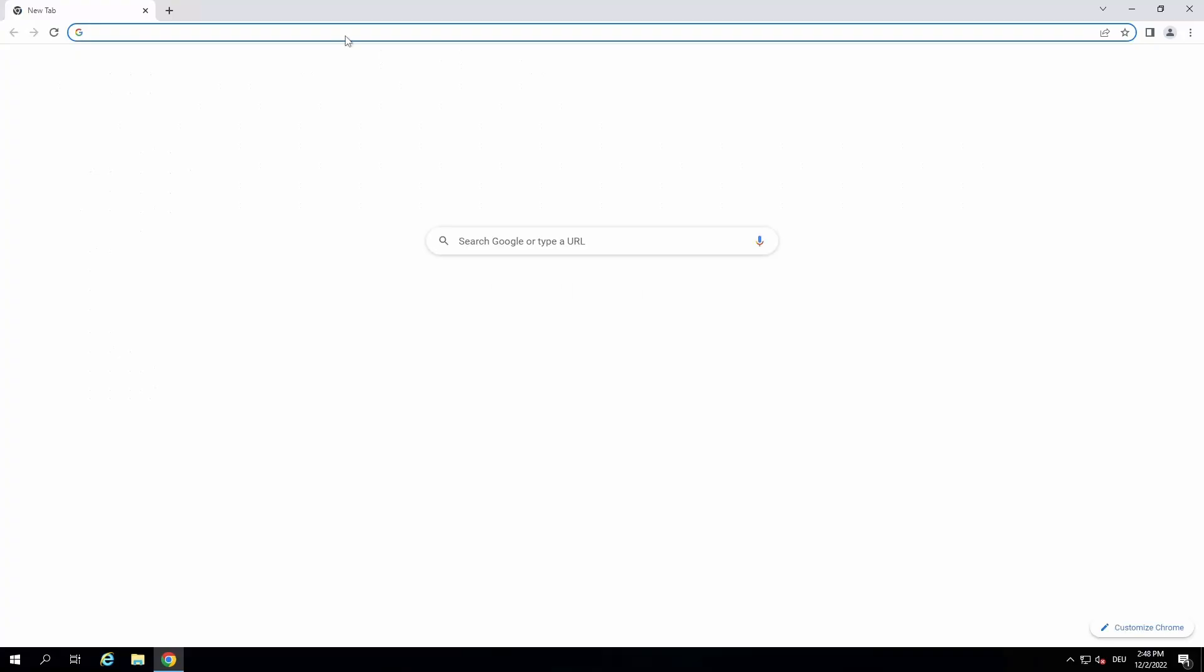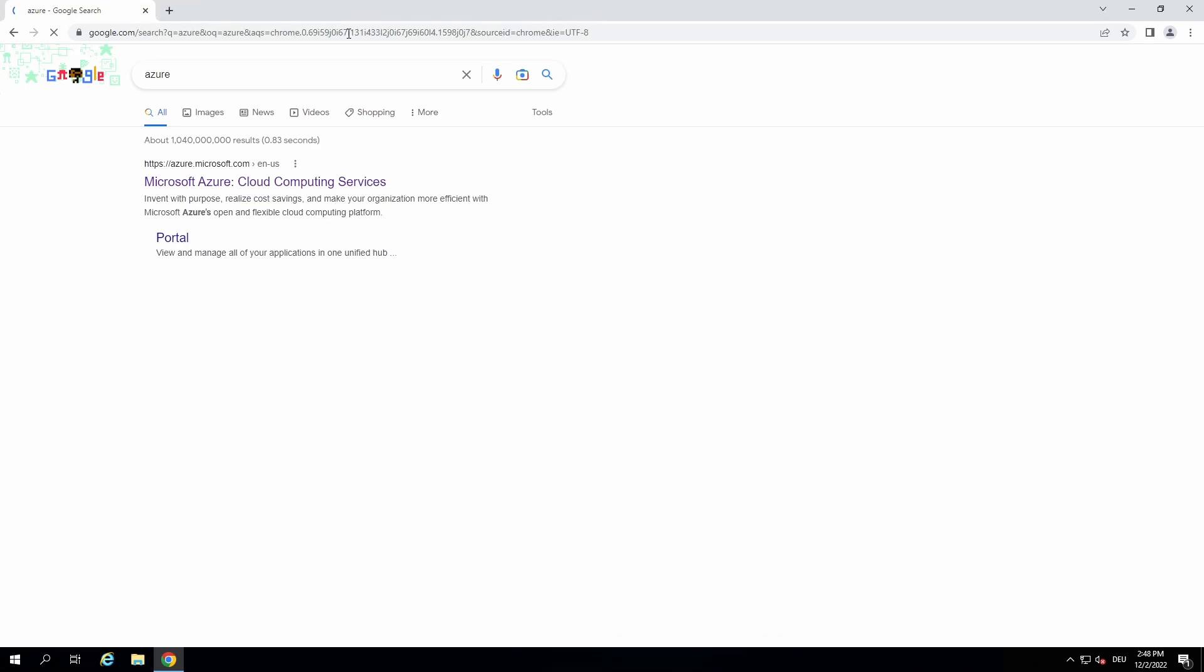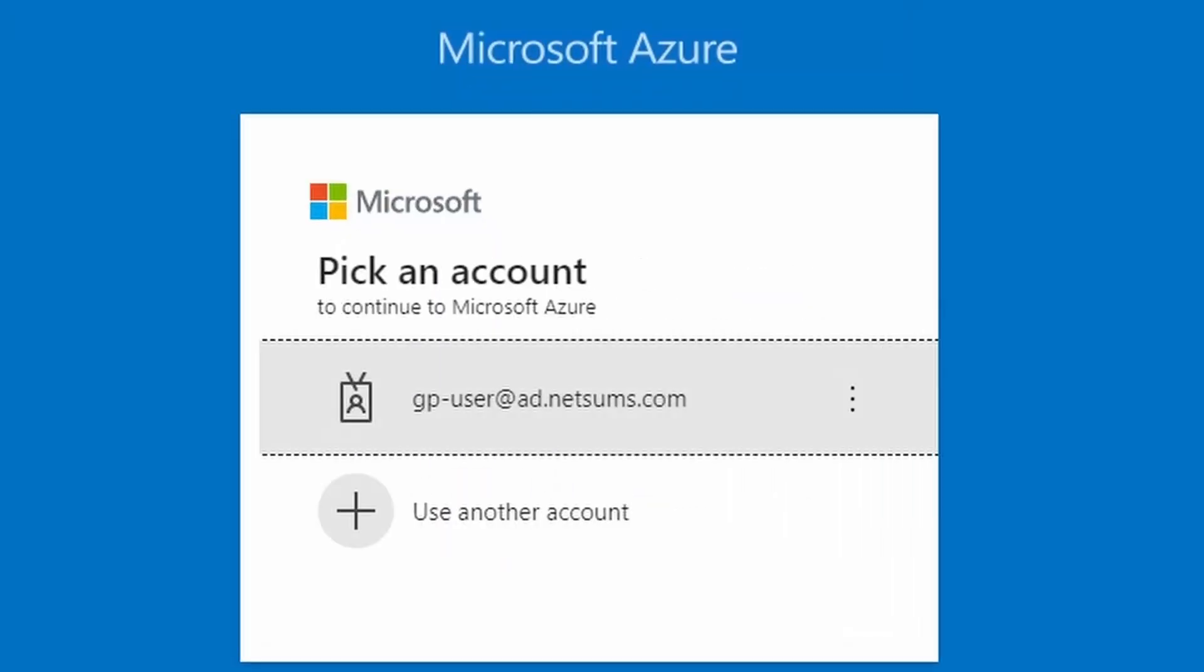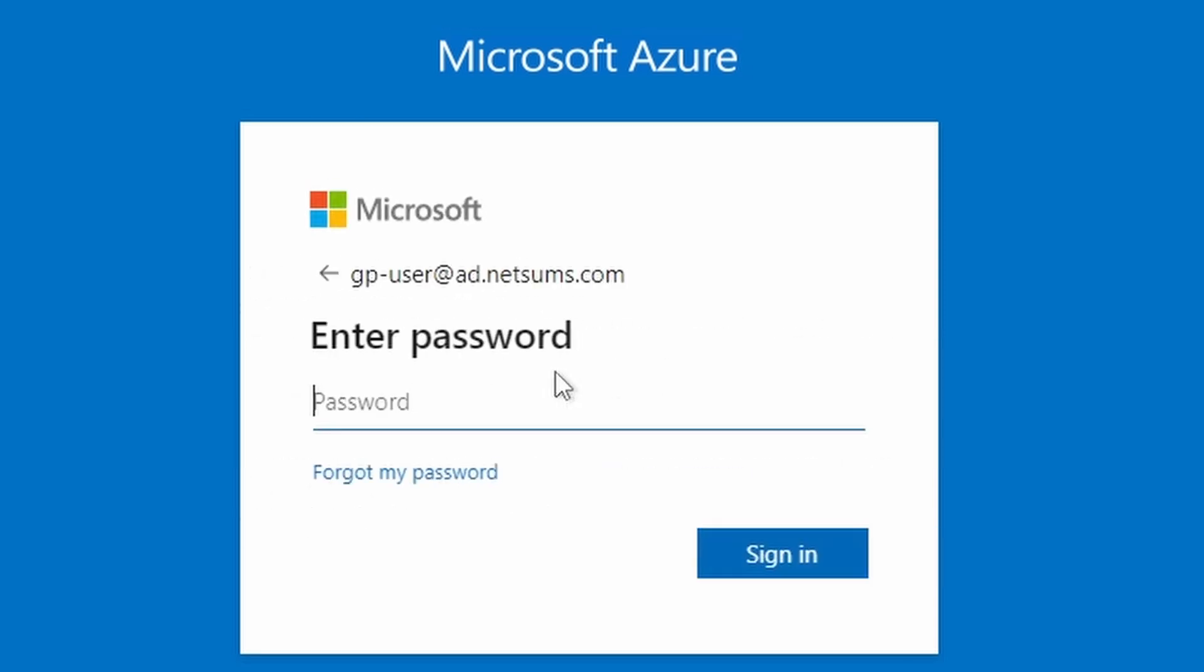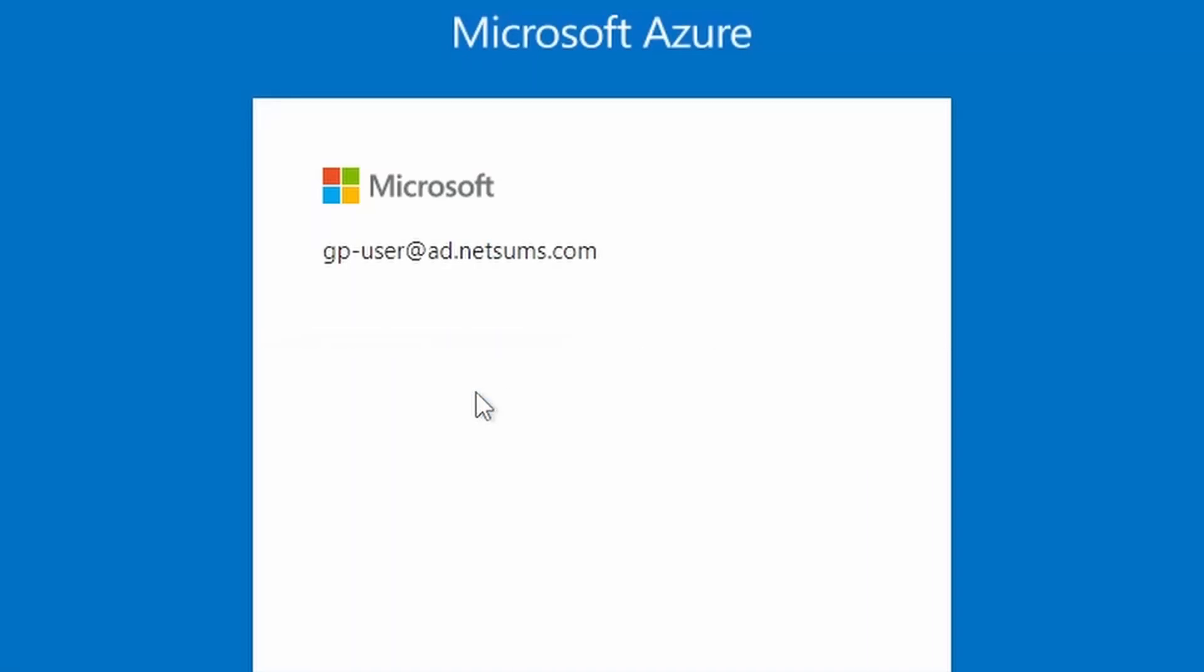Now I'm going to try the opposite. I signed out of my user and I'm going to sign in again using Azure. Enter the username. I select my username, the same one, gpuser at ad.netsams.com, and I sign in.